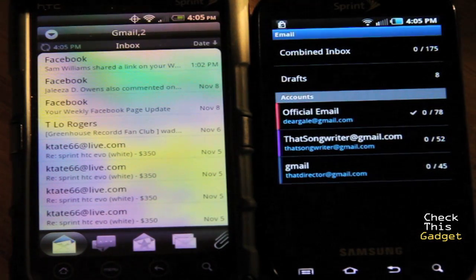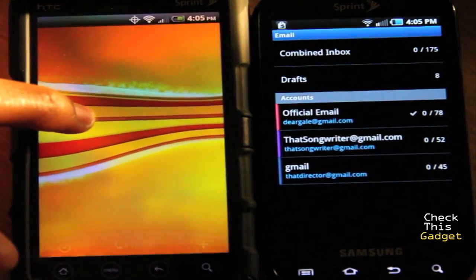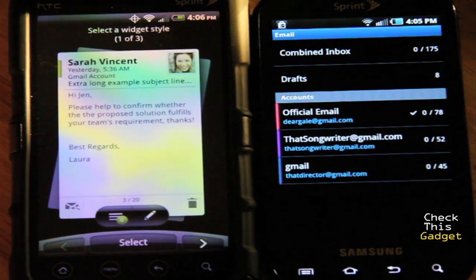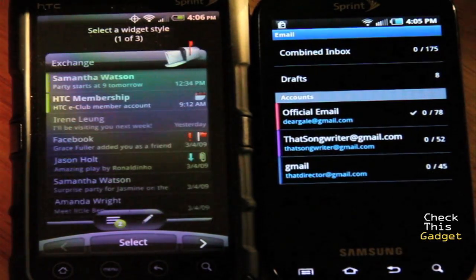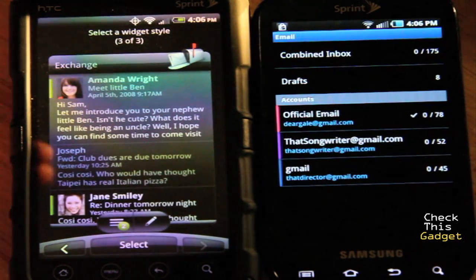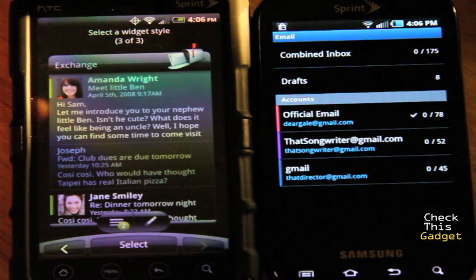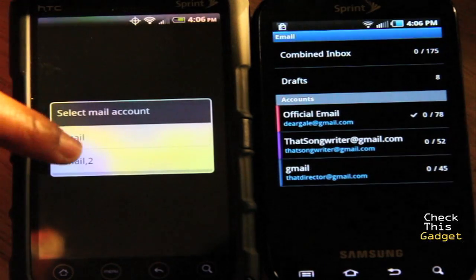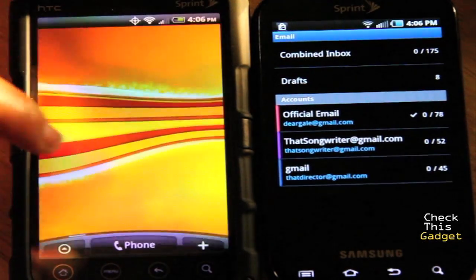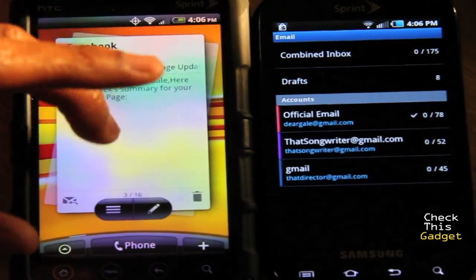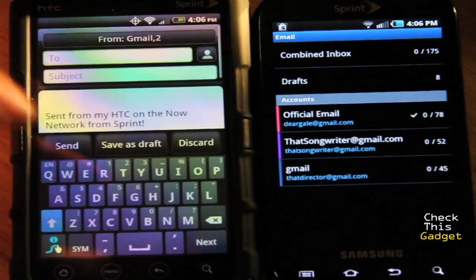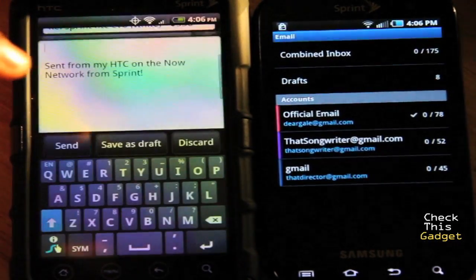The Evo also has a really nice HTC widget that gives you three different types: a single email view, a list view showing who the email is from with the subject, or a detailed view with the person's name, subject, date, time, and a few sentences of what's actually in the email. You select which email account you want it from — you won't be able to do both since it doesn't support combined email — but if one account is more important you can set that one, and just swipe through your emails.